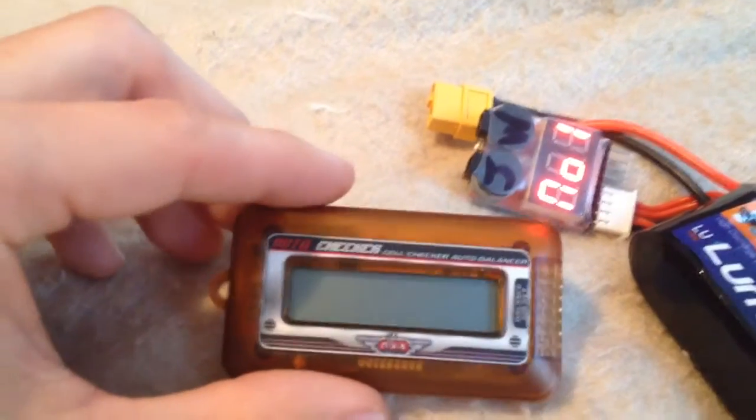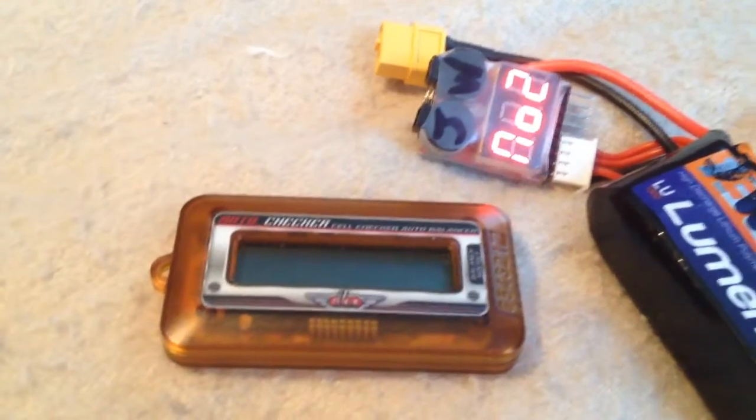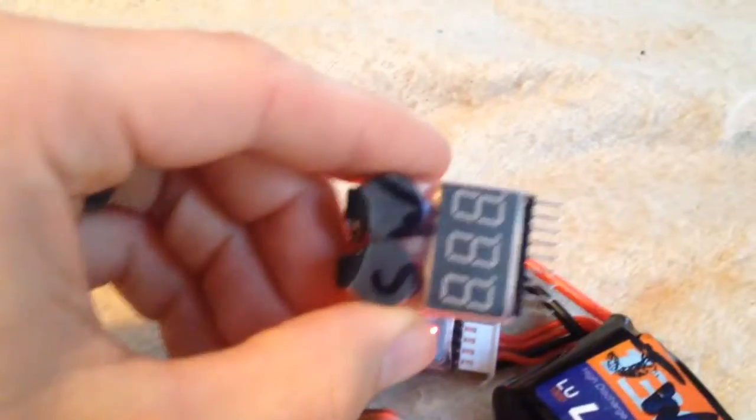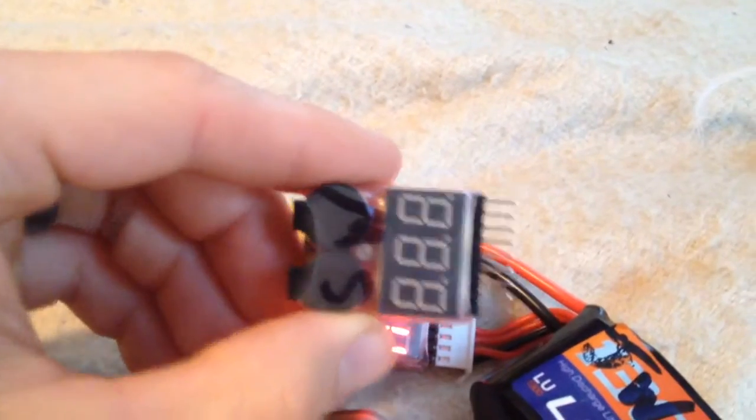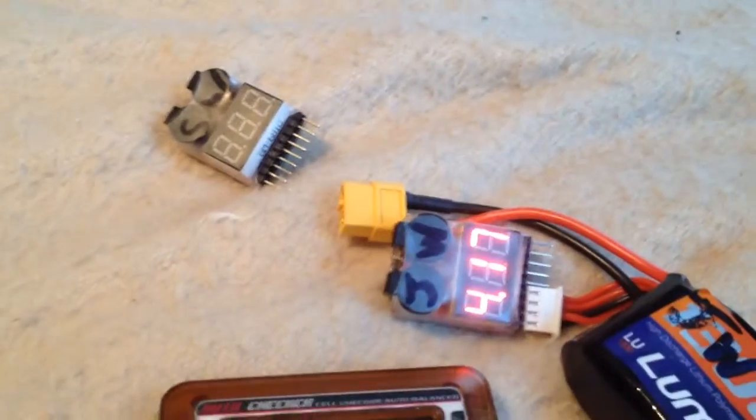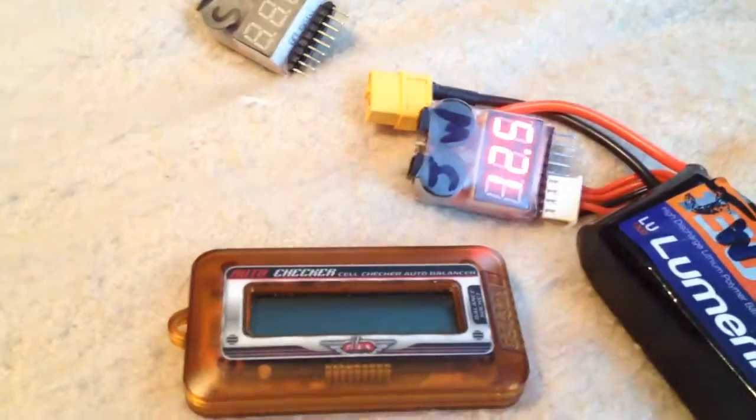So is this thing accurate? Are these things not accurate? Doesn't matter.